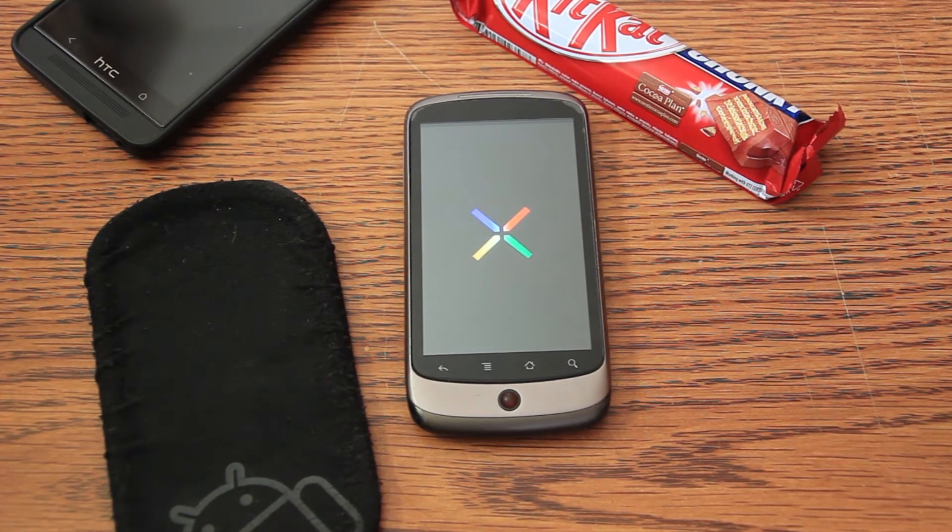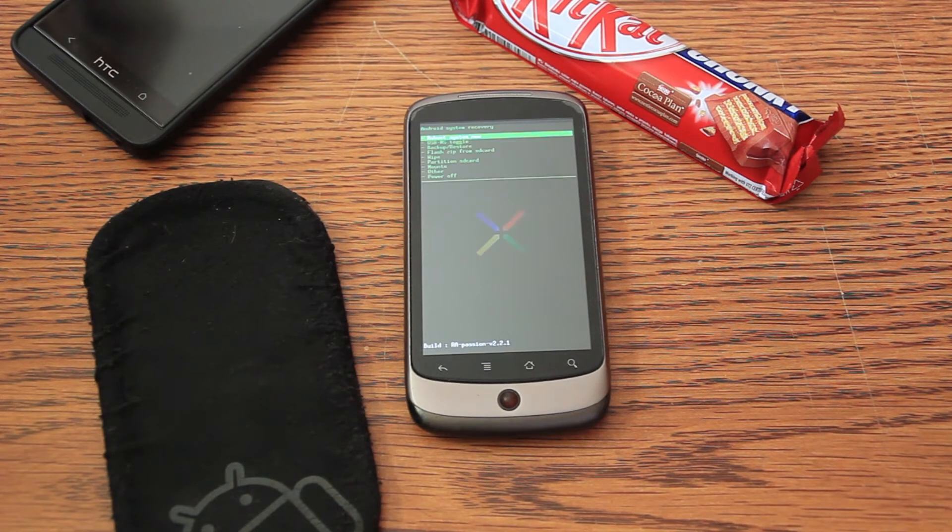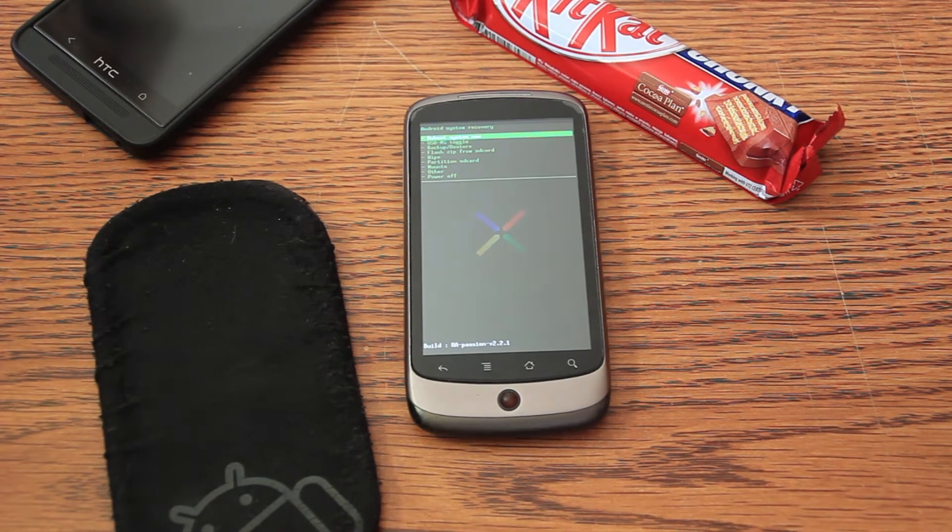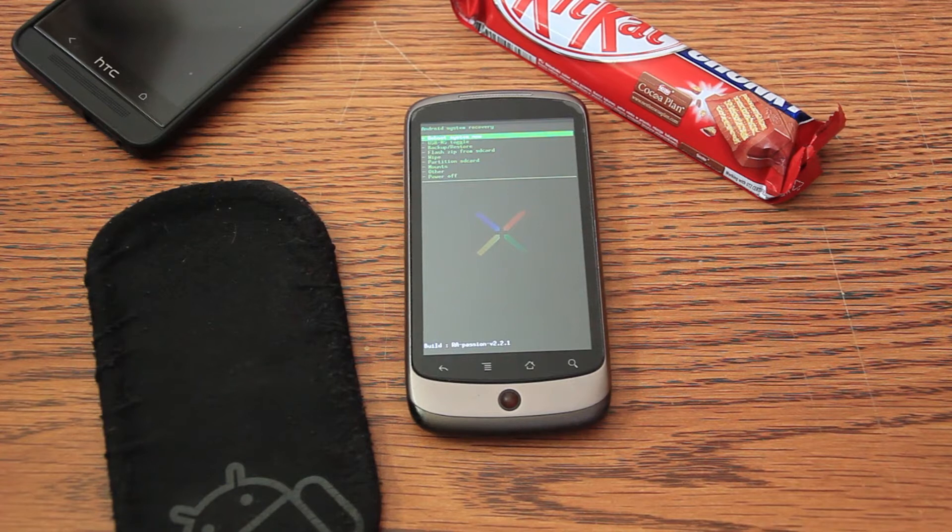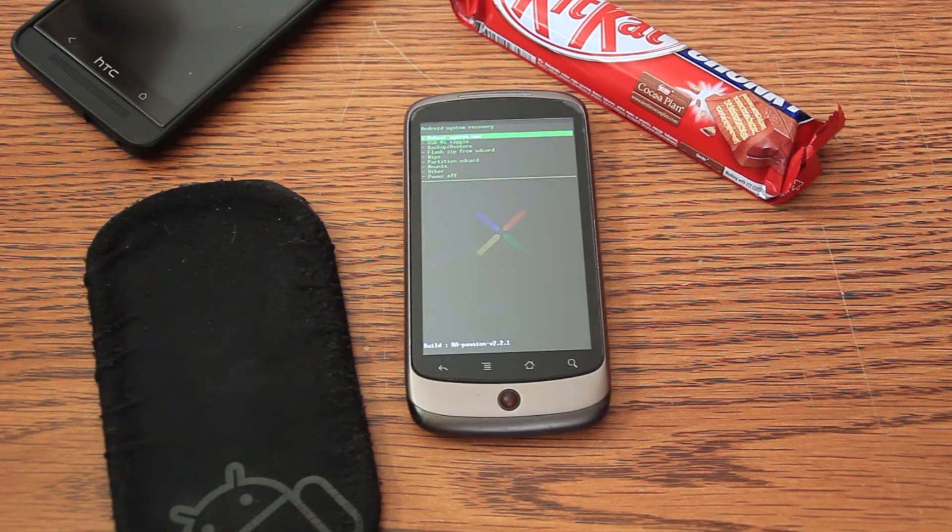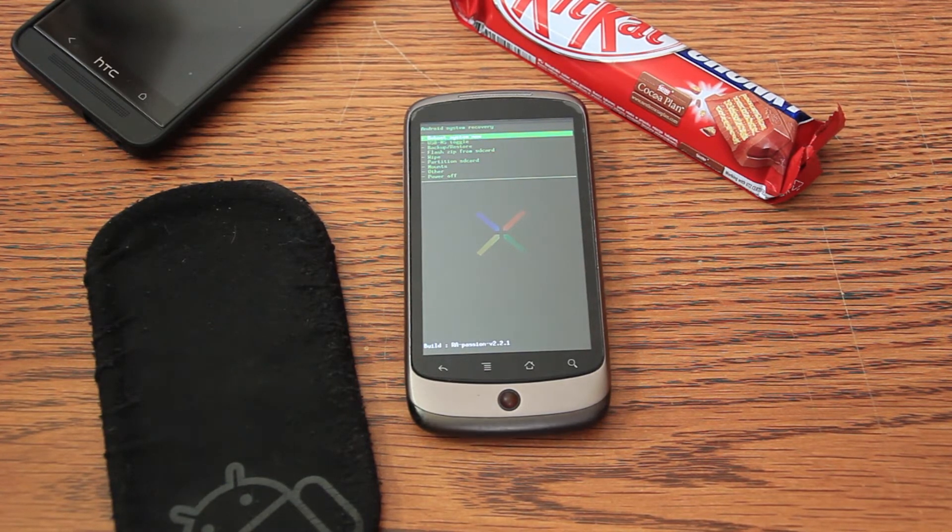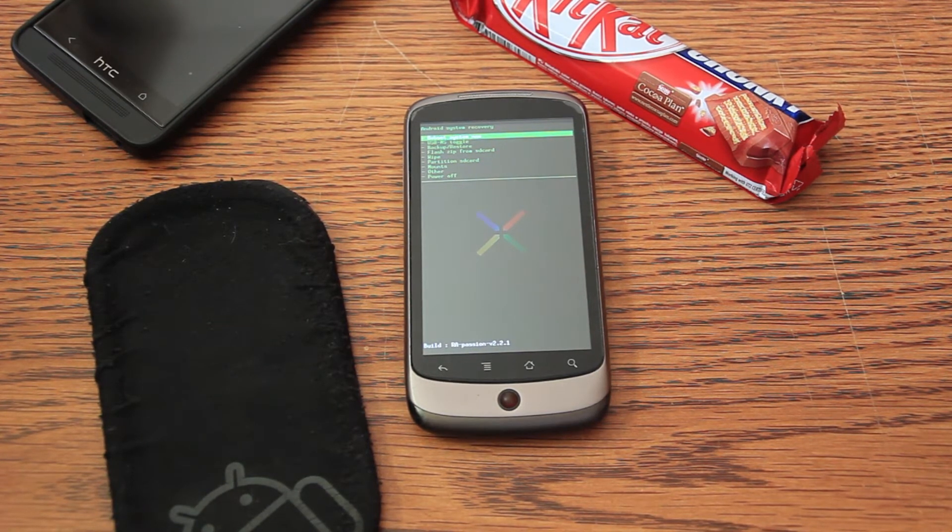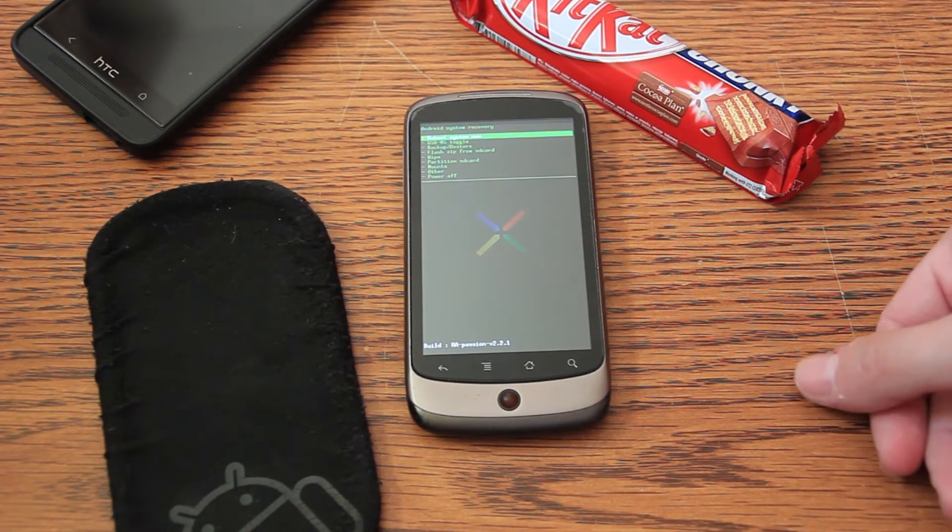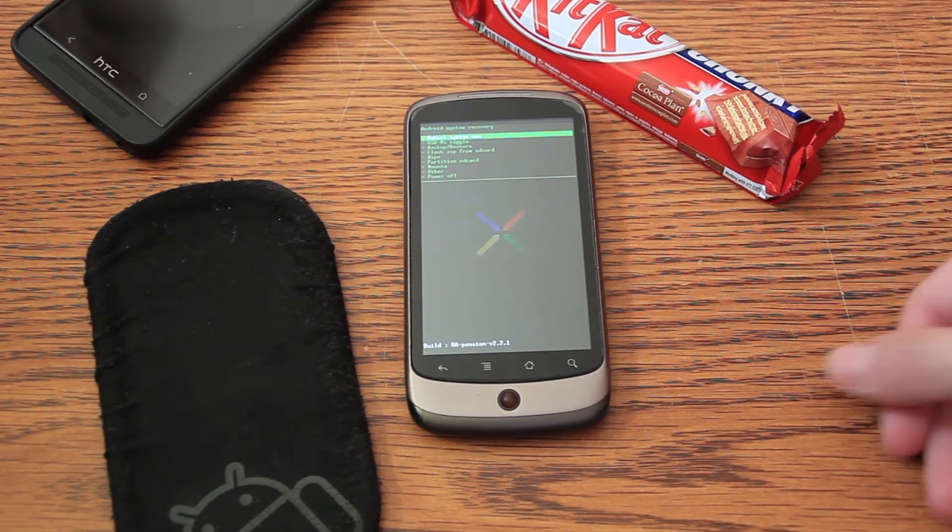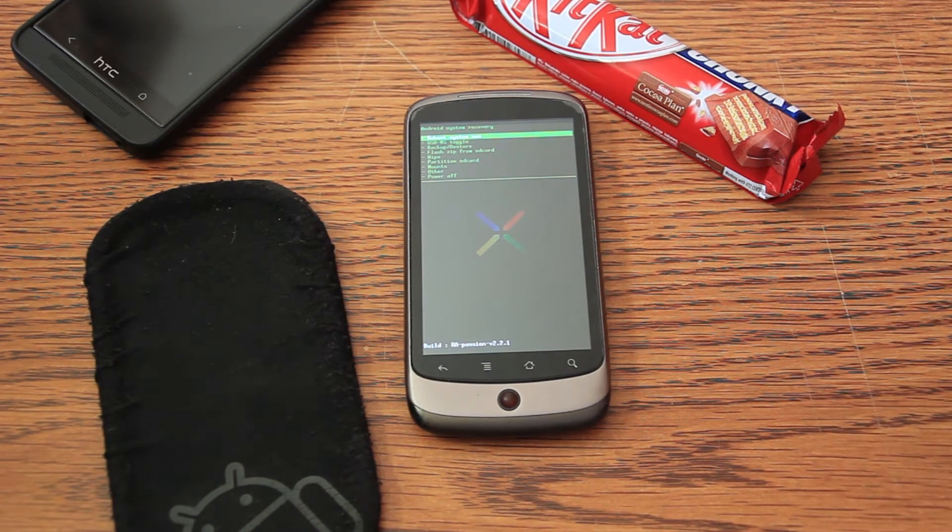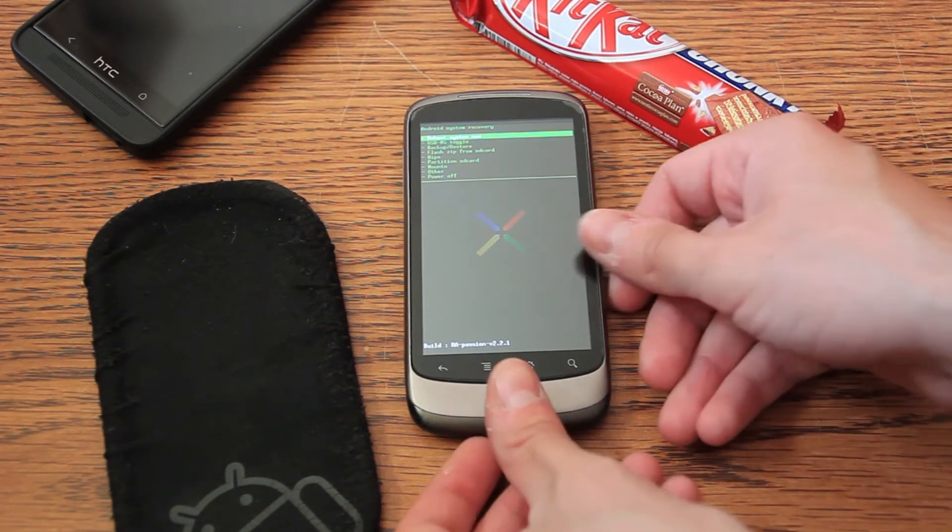Now, I don't use my Nexus One as a daily device, so I don't have to factory reset it, but you should if you use it. I know it's frustrating to install everything again, but this is how it will work.